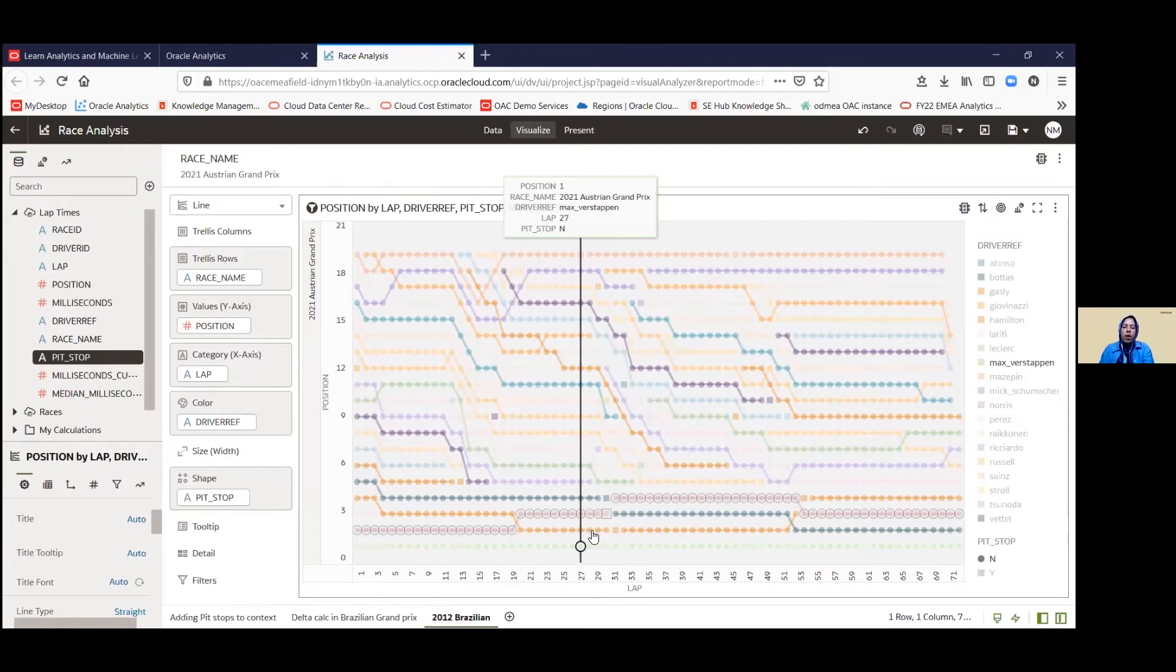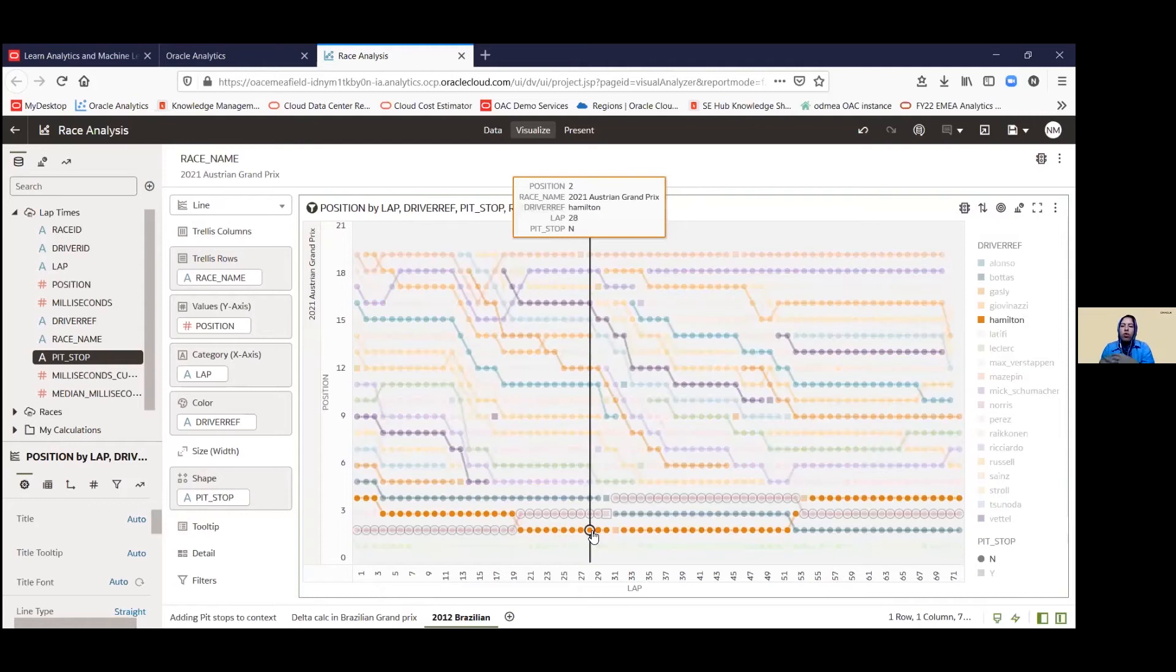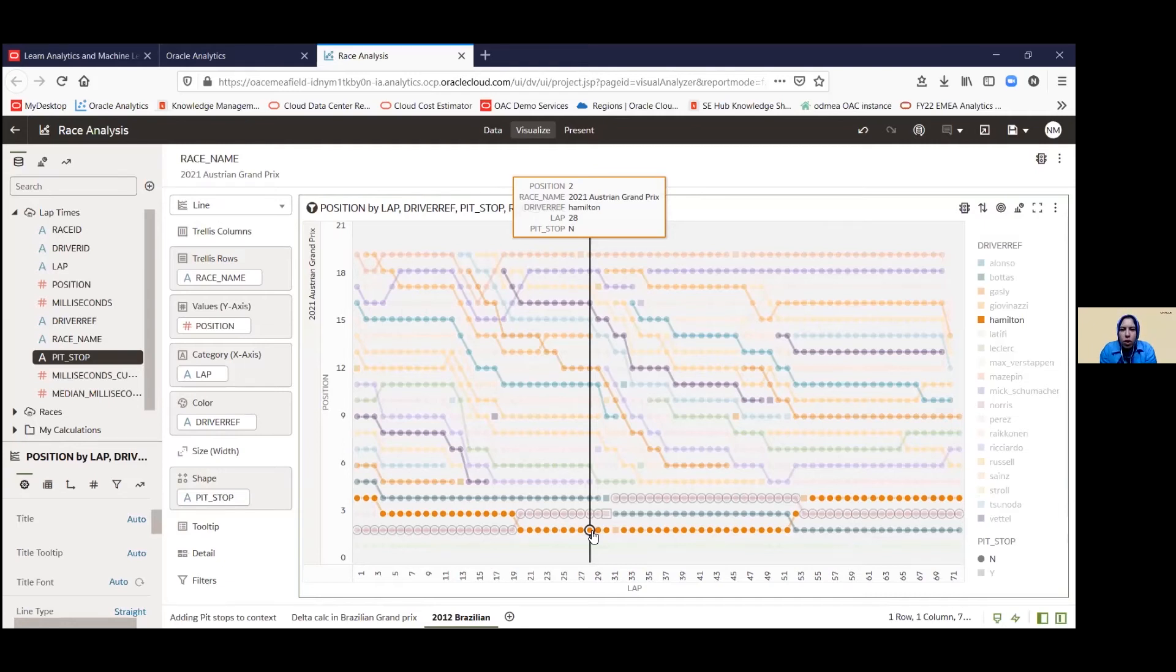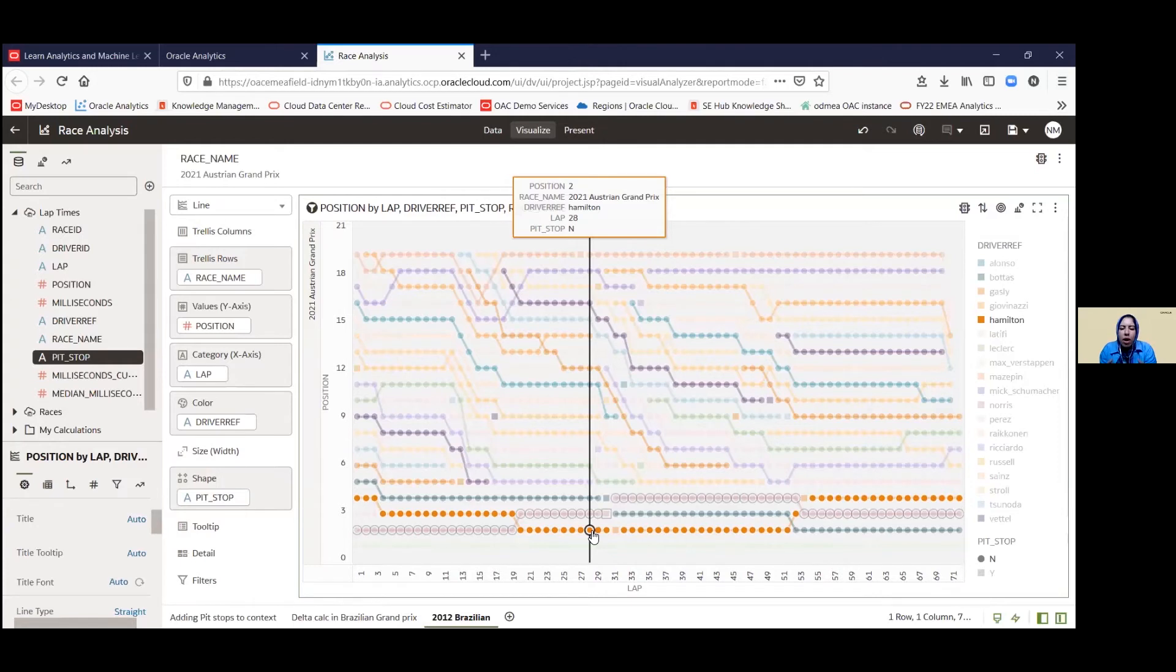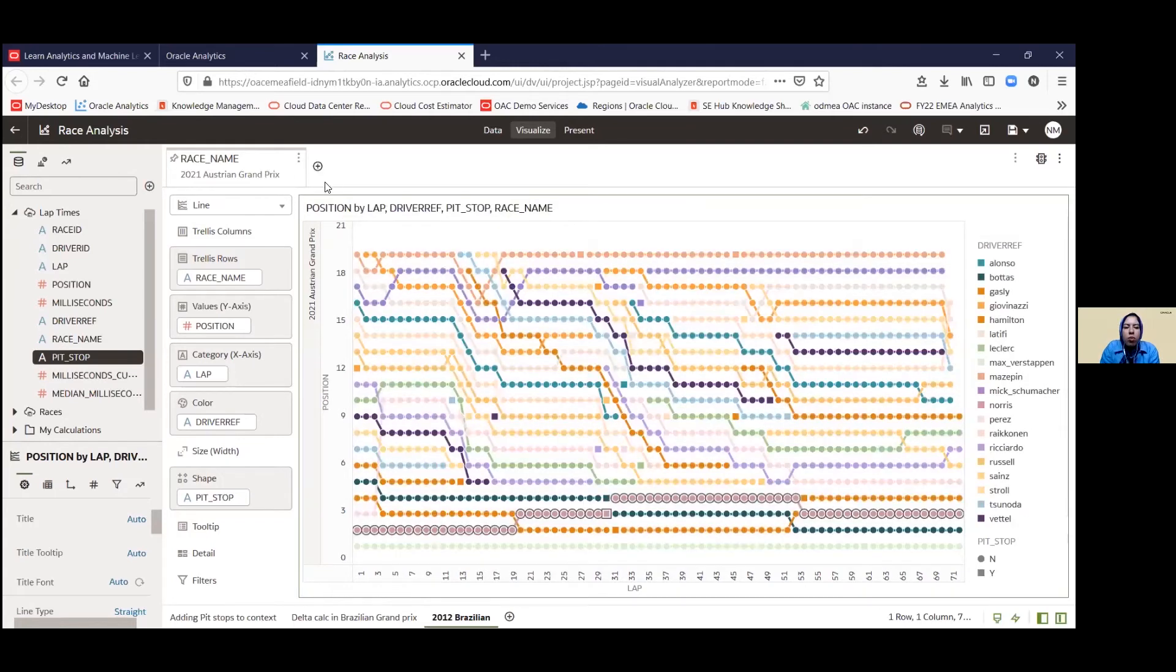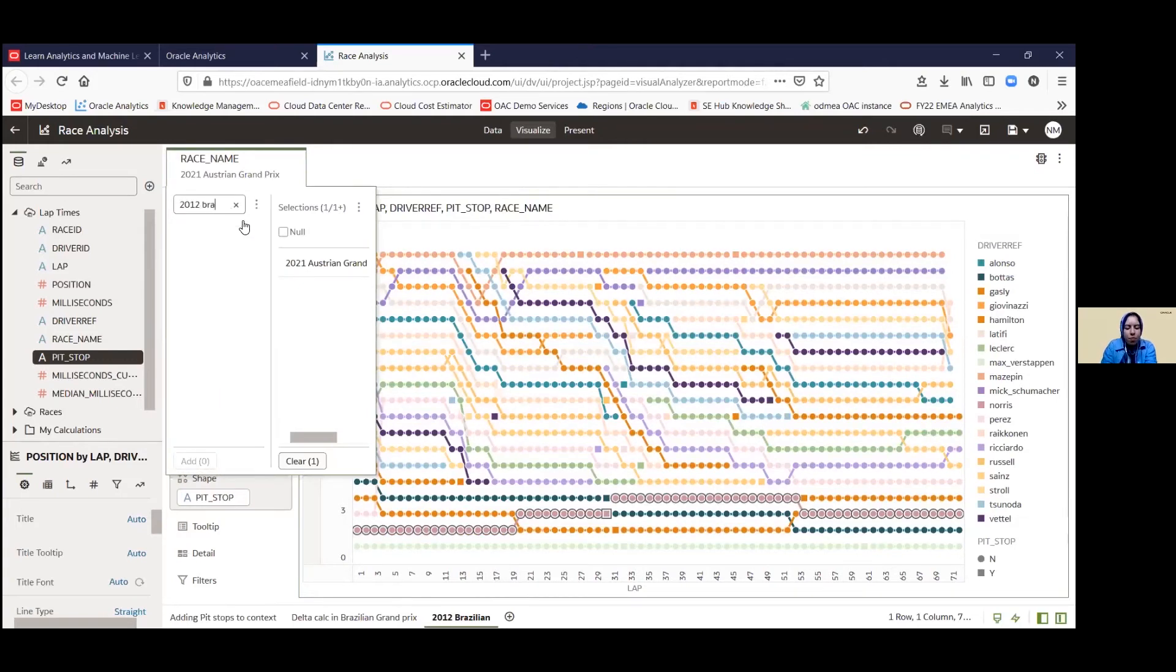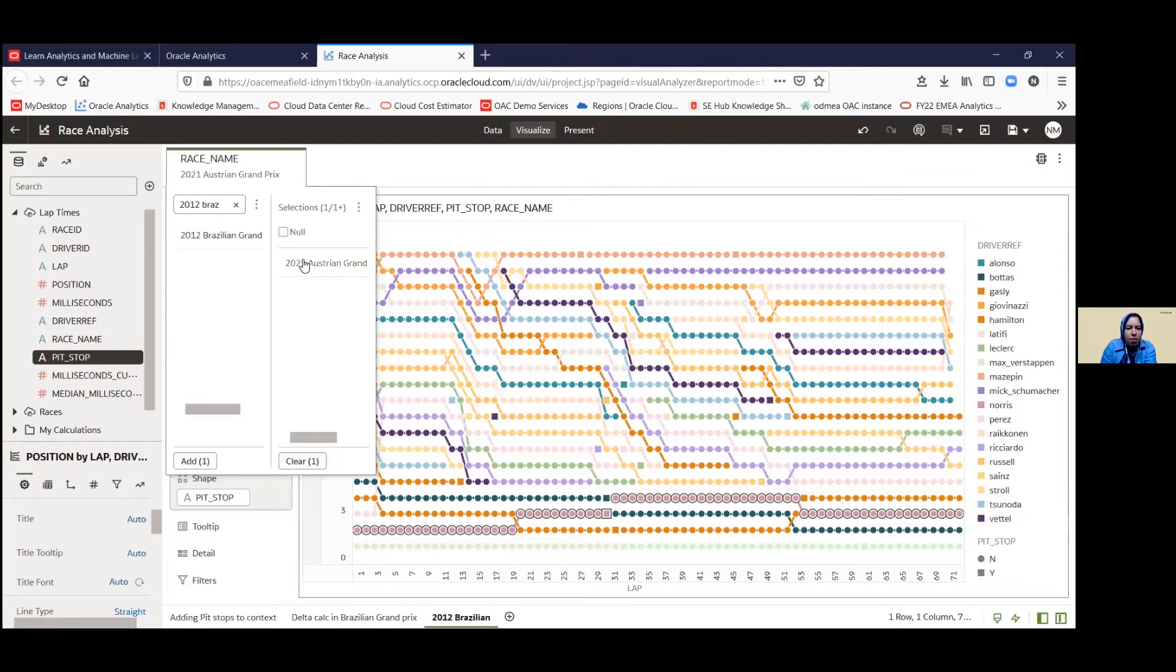So next thing that we want to look at is how do the drivers do in comparison to each other? Obviously, we've been seeing this from a position standpoint. But that doesn't really explain from a time perspective how far away they are from each other in terms of seconds. That's not visually available at this point. So what we want to do is we want to add a calculation to factor in that time component in a visual way. First, we're going to update that filter again and go back to the Brazilian Grand Prix.